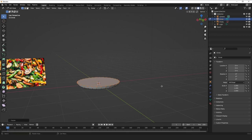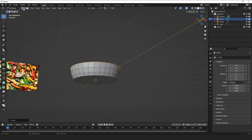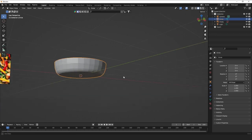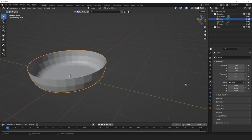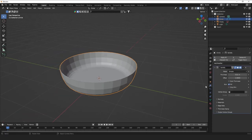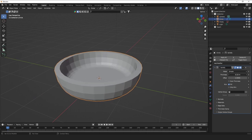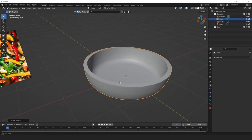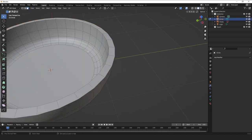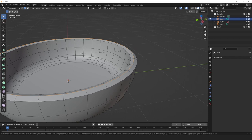Extrude it by pressing E, S repeatedly until you get a good pan shape. If you don't like the bottom, press Ctrl+B for a nice bevel. Now we have a pan shape, though it looks rough. Delete the top face and add a Solidify modifier. Increase the thickness, making it outward or inward — it doesn't matter. Now we have a really cool pot. Apply that, do Shade Auto Smooth, and we have a good pot.